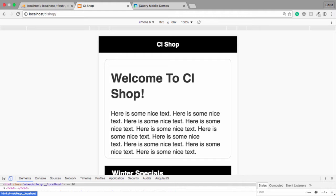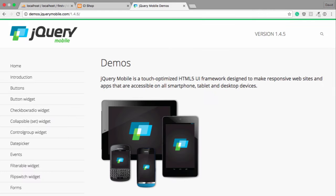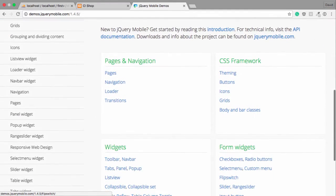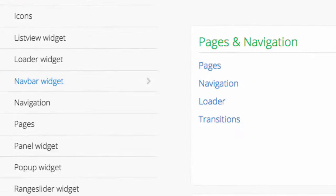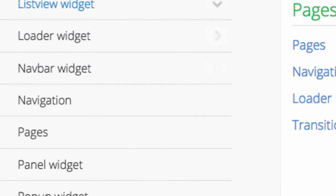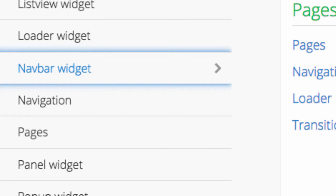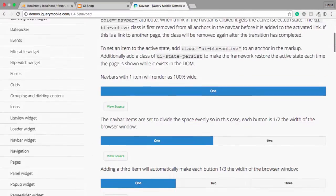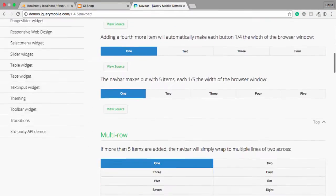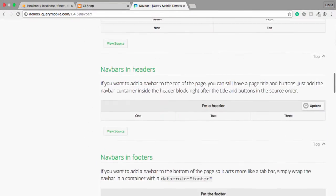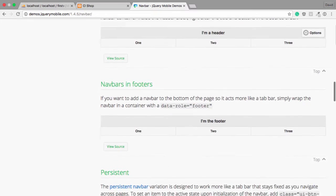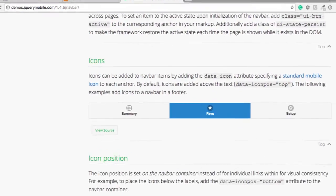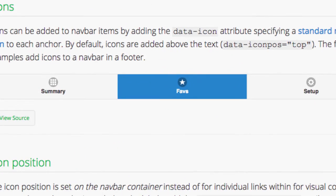Then let's rock and roll. I'd like you to start off by going to demos.jquerymobile.com and click on navbar widget. I like this one here. I think that's kind of cool, right?